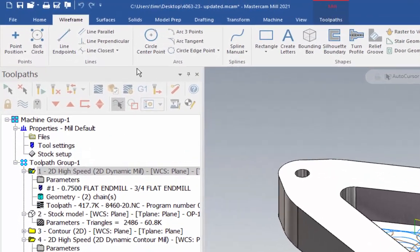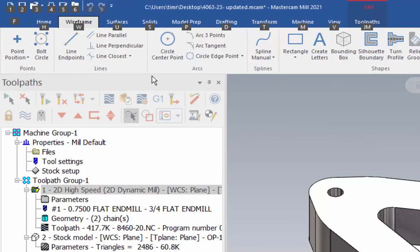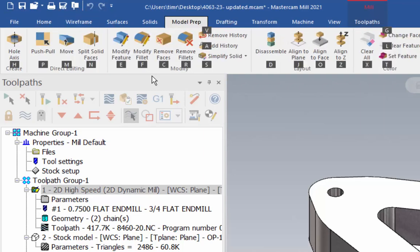When I click ALT, if you look up by my ribbon, you'll see a bunch of boxes that have letters in them. So now, let's say I wanted to go into model prep. I can click P on my keyboard, and that brings me to model prep.